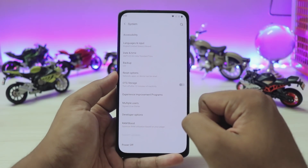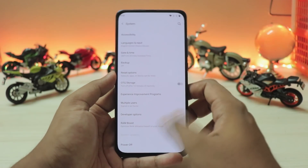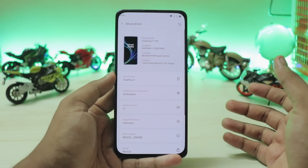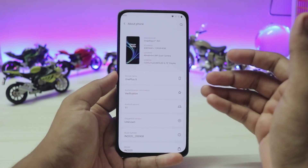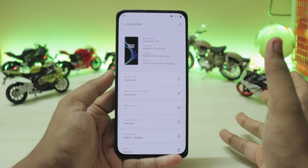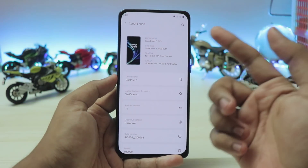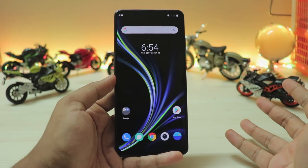You have the experience improvement program and normal stuff you get in the about phone section. This one looks quite ugly — I don't know why they went with the list view. The earlier grid view was looking just fine. But it's a complete OnePlus build, and yeah, that's pretty much it.